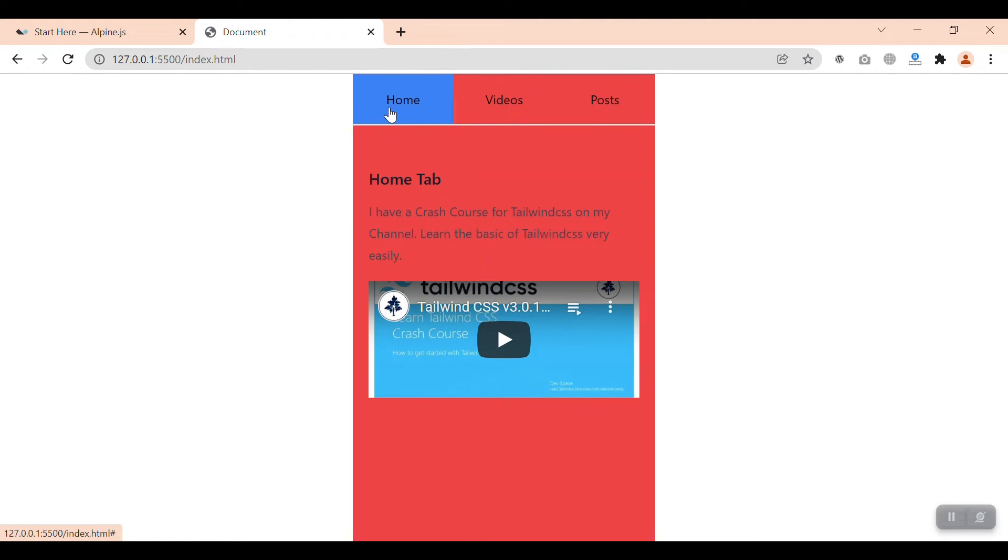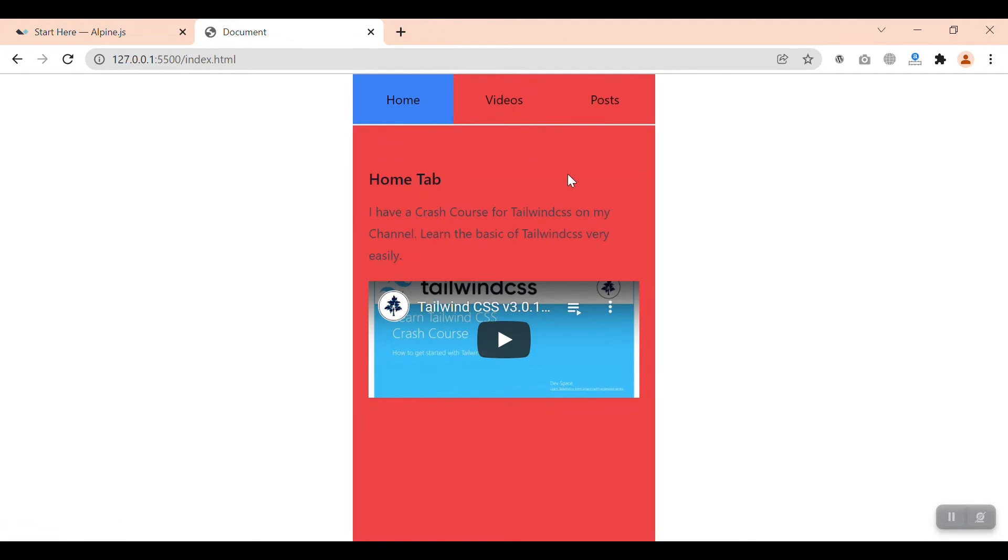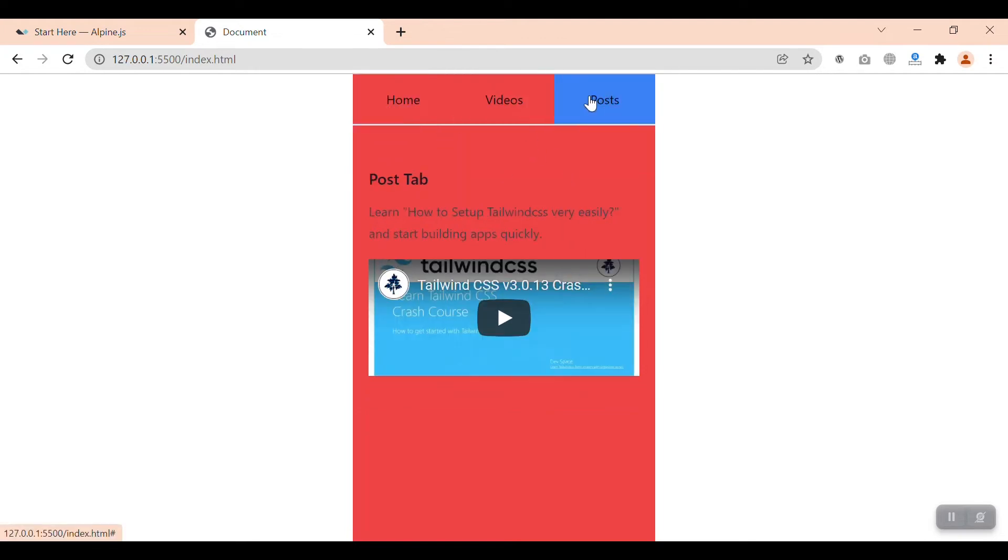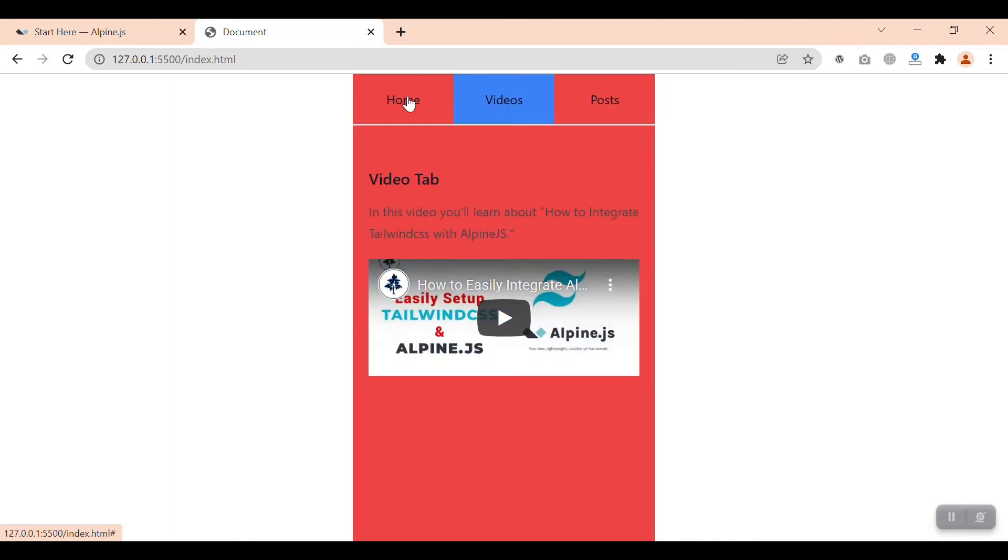Tailwind CSS has made it very easy for us to design our own styles and UI elements, and Alpine has made it simple to create single page applications. This is the demo that we will create: a tab component element like this. We have three tabs.